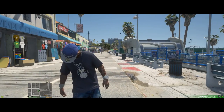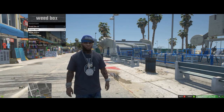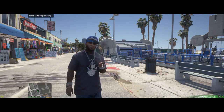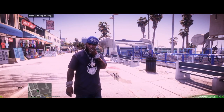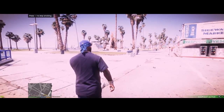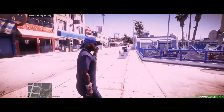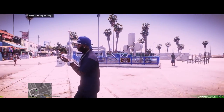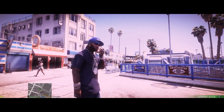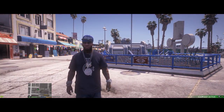Press M again to open the Weed Box. Select Purple Haze — and there's that effect right there. This one looks a little bit brighter than the last one. That's what I mean by filters — they're a little bit different for each type of weed that you smoke.